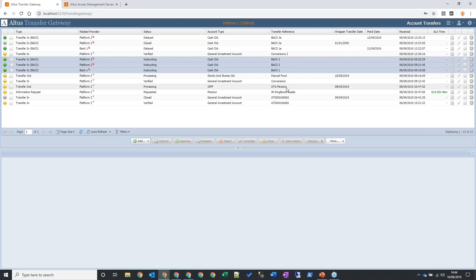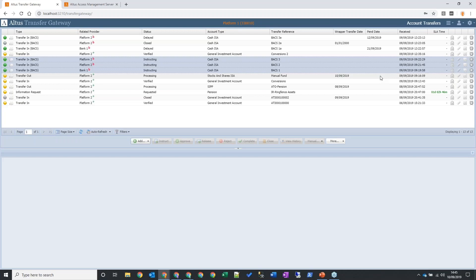Next: showing the pen date in the grid. Within the BACS transfer process, a counterparty can accept your transfer request but come back and say they're going to pen it until some future date — for example, if a client has a fixed-term ISA with six months left. Unless you went into each individual case, there was no convenient way of seeing which cases were now due. A perfectly sensible request was to add the pen date into the account transfers grid, so you can filter on anything in the past and see any case that's due now — if it hasn't started to happen, you should be chasing. This column will be off by default and will need to be turned on.